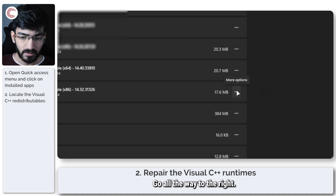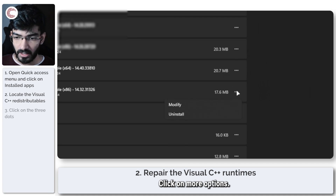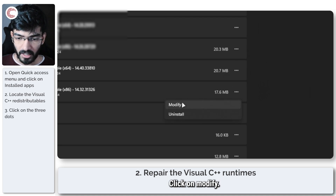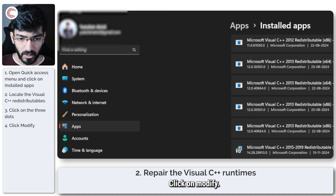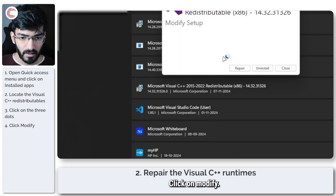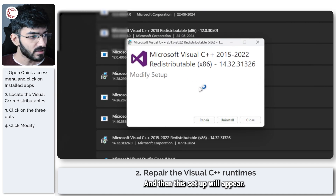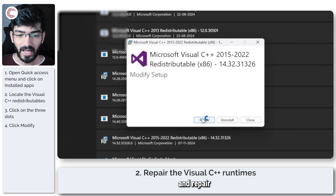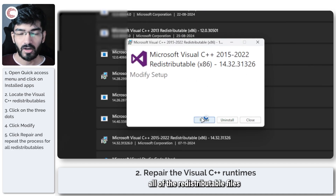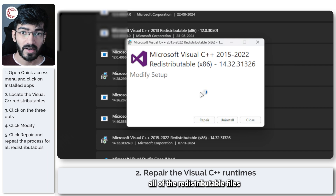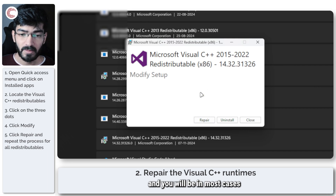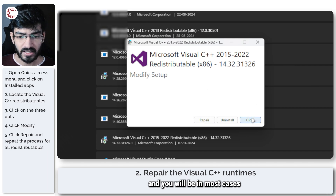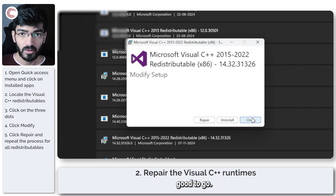Find the redistributable, go all the way to the right, click on 'More options,' click on 'Modify,' and a setup will appear. Go ahead and repair all of the redistributable files and you will, in most cases, be good to go.